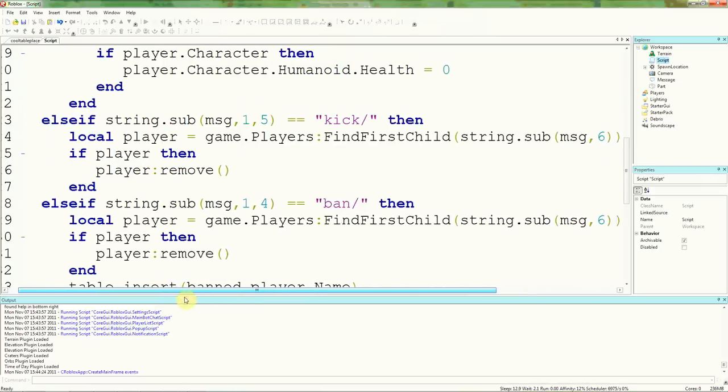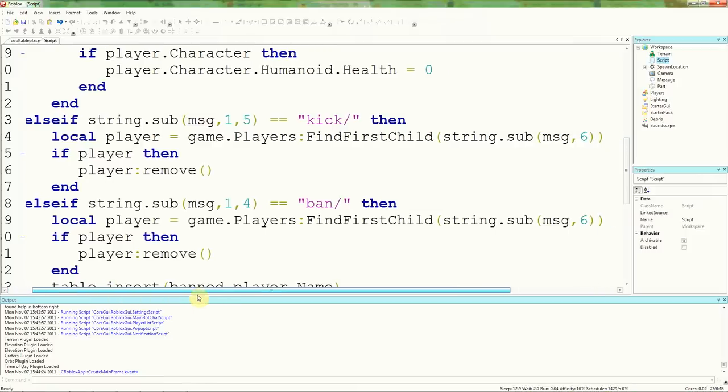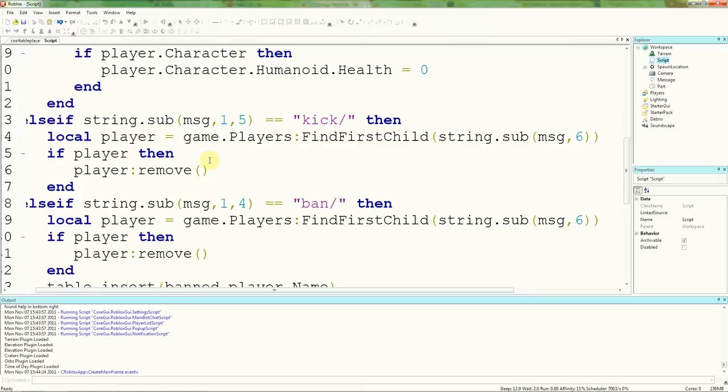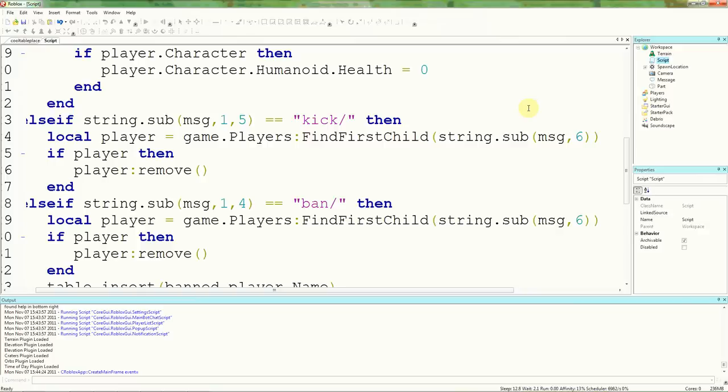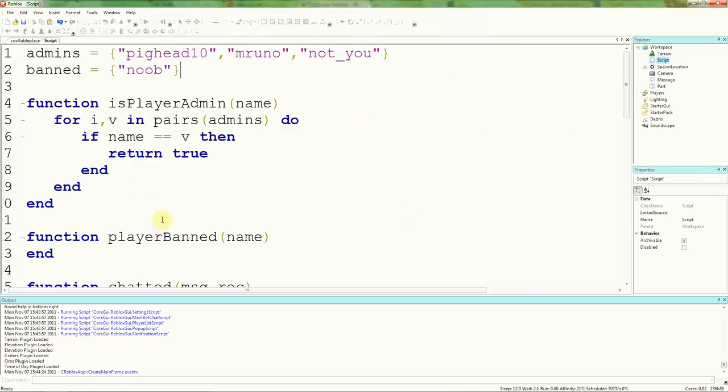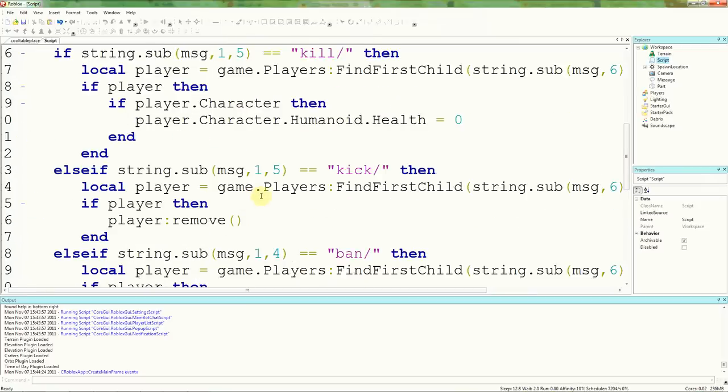Now, first of all on this, we're just going to basically change both names to lowercase. So, local player is game.players.findFirstChild string.sub message 6. Now we can't actually easily convert just by typing string.lower in there. Because we'll be comparing the name of this. We want to find the actual player. We're going to have to create a function to do that. Actually, we're not going to do it that one because that will be in the later tutorial. We'll actually be going through another one.